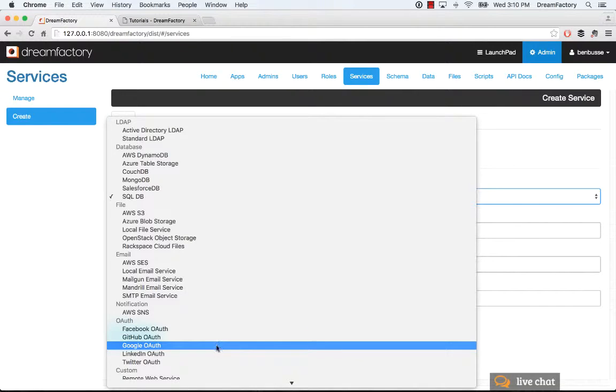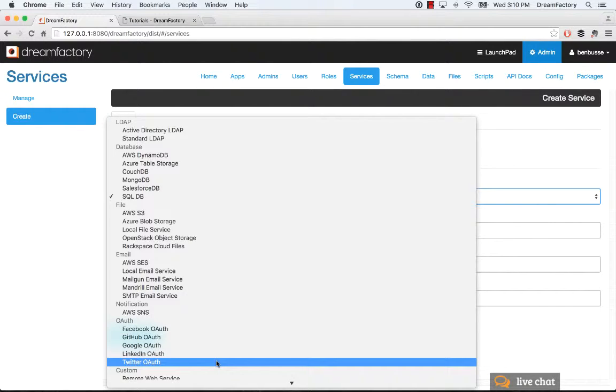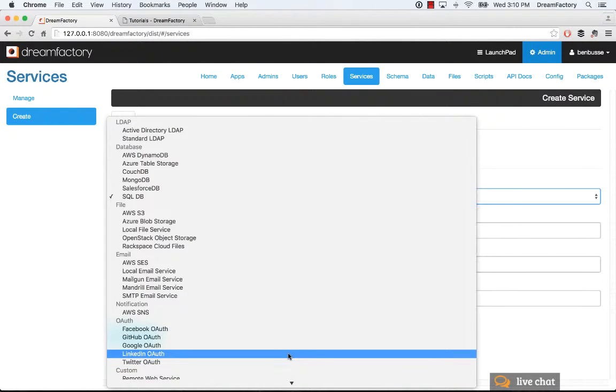OAuth, so the big popular ones here. We will soon add more, but these are by far the most popular.